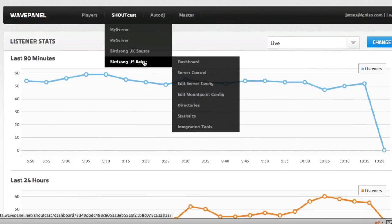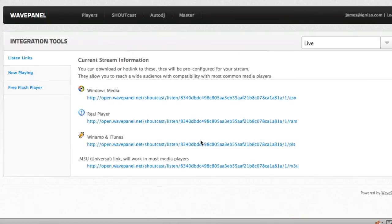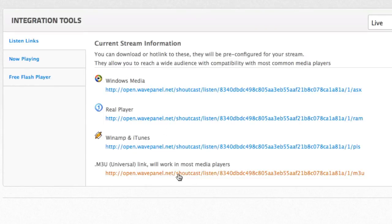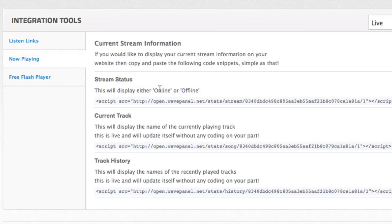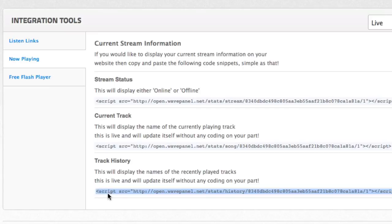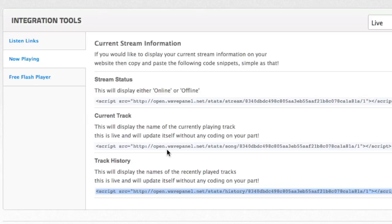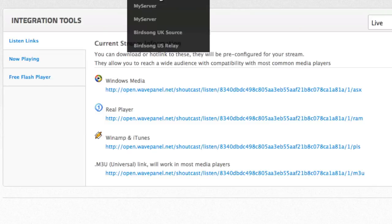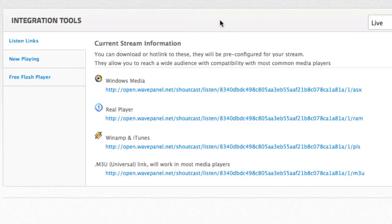Moving on, finally, we've got the integration tools, which we've always had, including our listening links for Windows Media, RealPlayer, Winamp iTunes, and the Universal link. We've always had these. We've also got current stream information. One of the improvements we've made here, upon popular request, is the track history will now automatically update in front of the listener's eyes. So, they won't need to refresh the page or anything. It's completely going to dynamically update. Same goes with the stream status and current track. So, you can literally copy and paste these snippets of code onto your website, and everything will go live. We've also got our free Flash Player tool available for you within WavePanel as well. And we're going to be adding a couple more options to this screen, plus various other improvements on the other screens as this new WavePanel progresses.